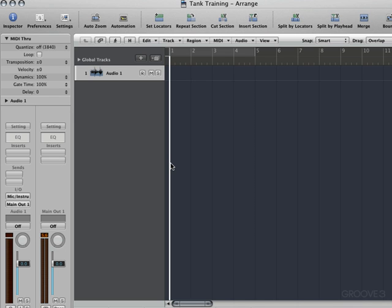SampleTank works as a standalone instrument. Its ability to store multi-timbral combinations with unique effects and full control for each part make it a great choice for live use with a laptop on stage. But when you combine it with a sequencer, it becomes a complete music production workstation. For these videos, I'll be using it as a plugin inside of Apple's Logic Pro software. We'll do everything except the sequencing inside of SampleTank.